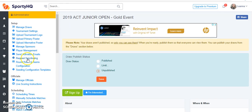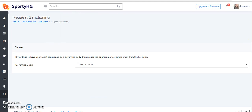Next, go back to your administration panel and select request sanctioning. This will open up to a new screen.